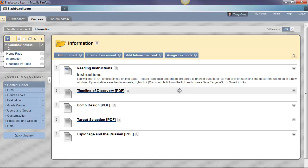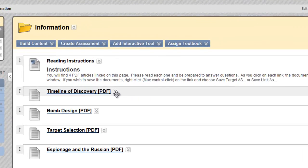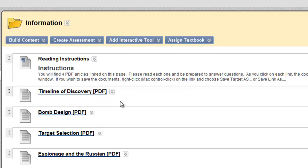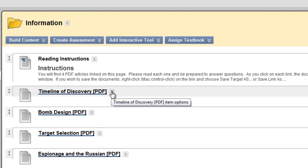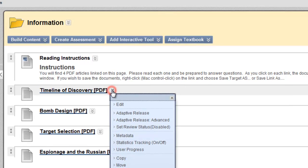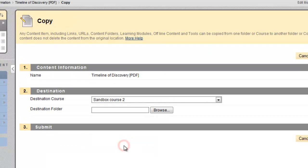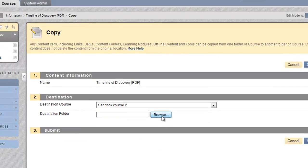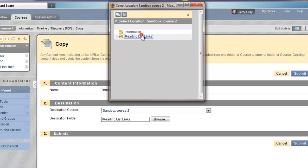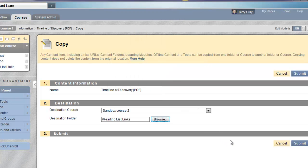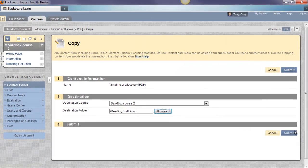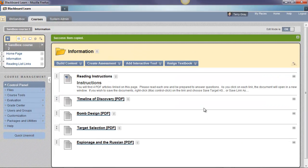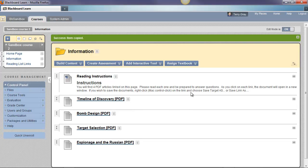Now, let's copy a file link. The timeline of discovery PDF document is what I've uploaded to this content area. Let's say I want to copy it into the Reading List Links. Let's choose copy. Same course. Browse. Reading List Links folder and submit. Okay. There's really nothing to it. That's copying within the same course.